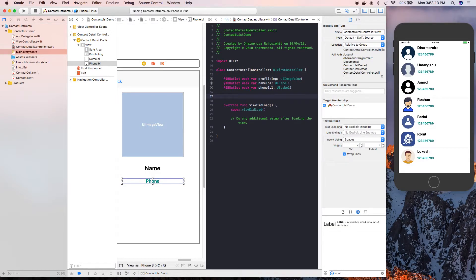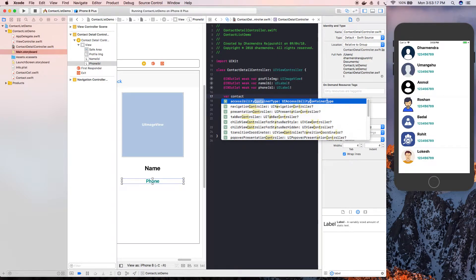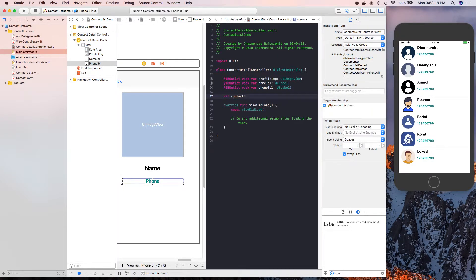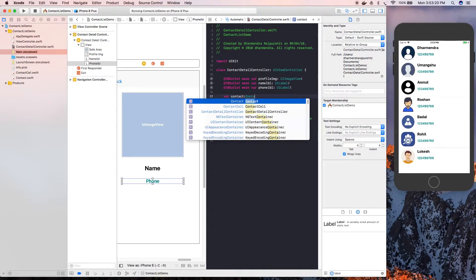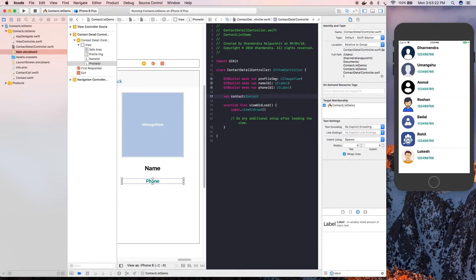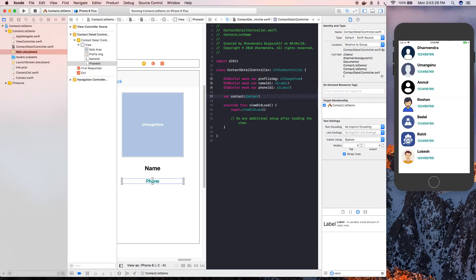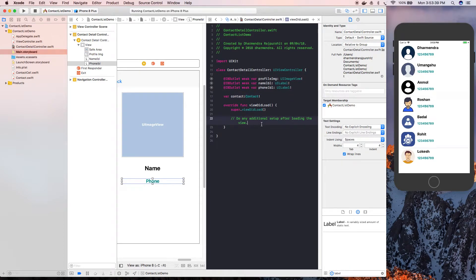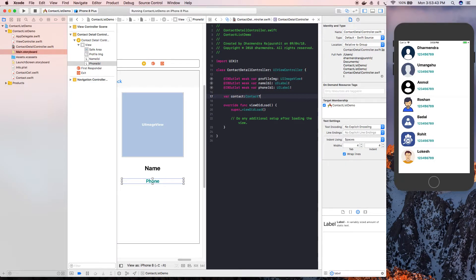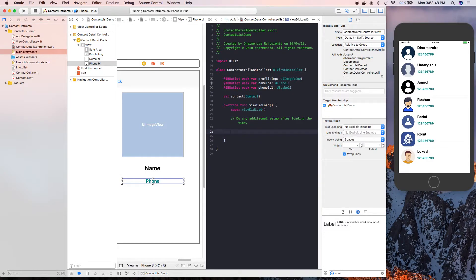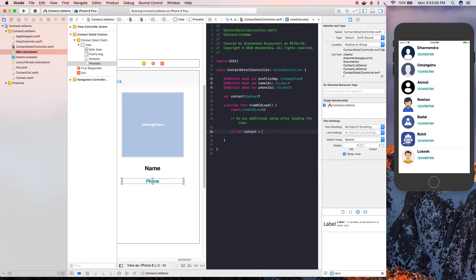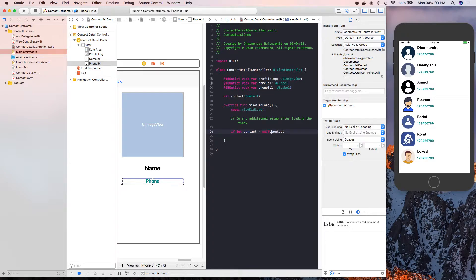Now we're going to create one variable - Contact. This variable will be used to pass our data. Through this variable we're going to get contact details from our previous view controller.